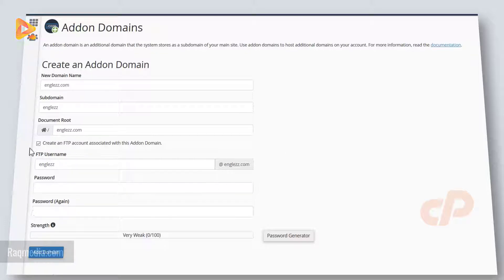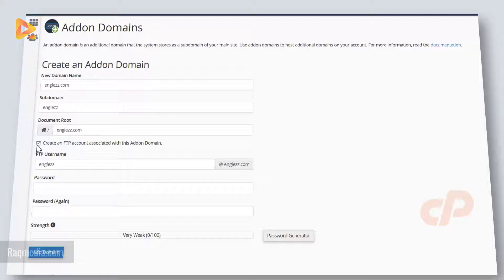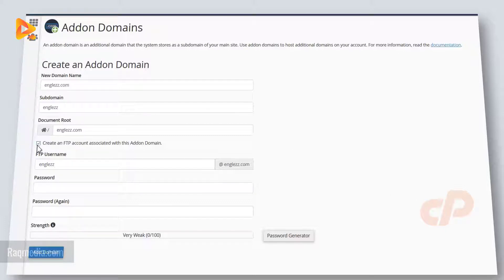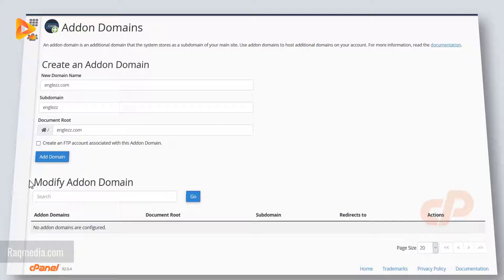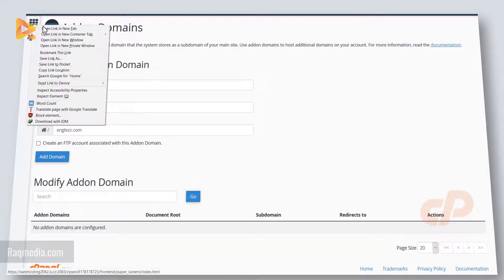So you can create a new FTP account associated with this addon domain, or you just simply use the default one which comes with the default domain with which you have created the web hosting plan. Alternatively, you can come back later into your cPanel.